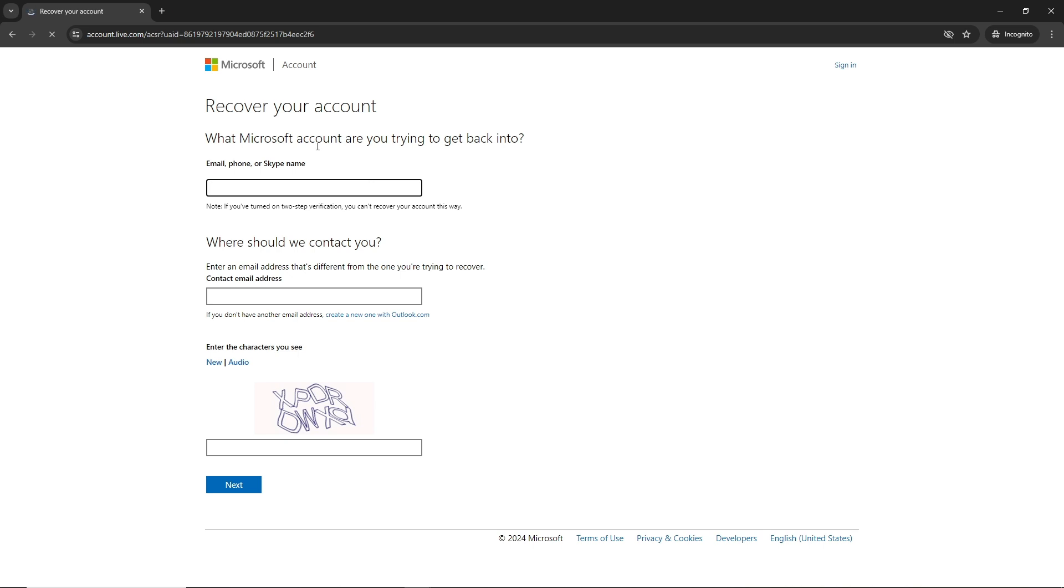It will ask what Microsoft account you are trying to get back, so provide the email that you have. Now provide a second email account where they will contact you.